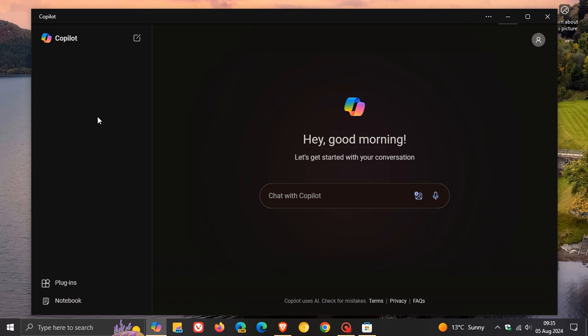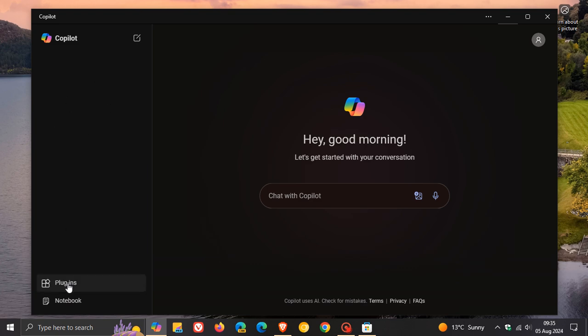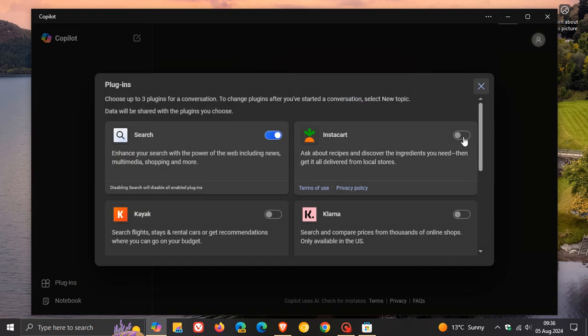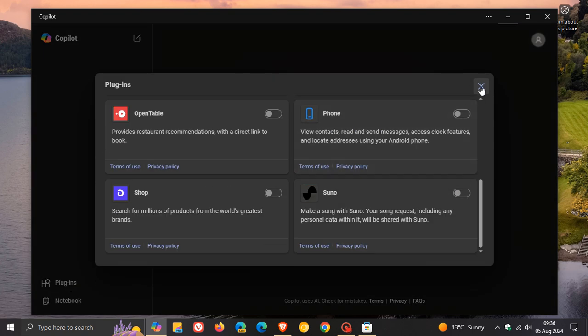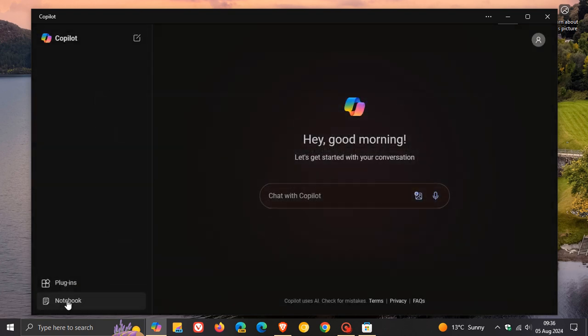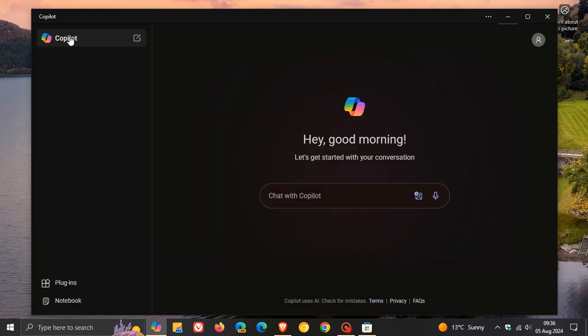On the left-hand side, a quick walkthrough. You've got your recent activity, your history if you have any chats available. You've got your plugins available, and you've got your notebook as well for more longer-form content.